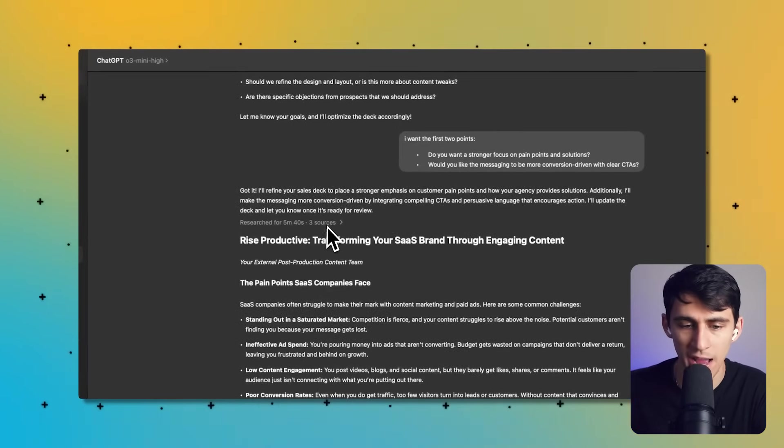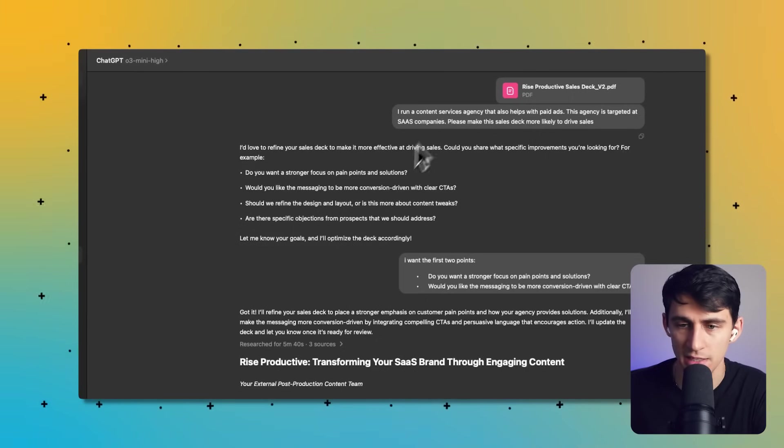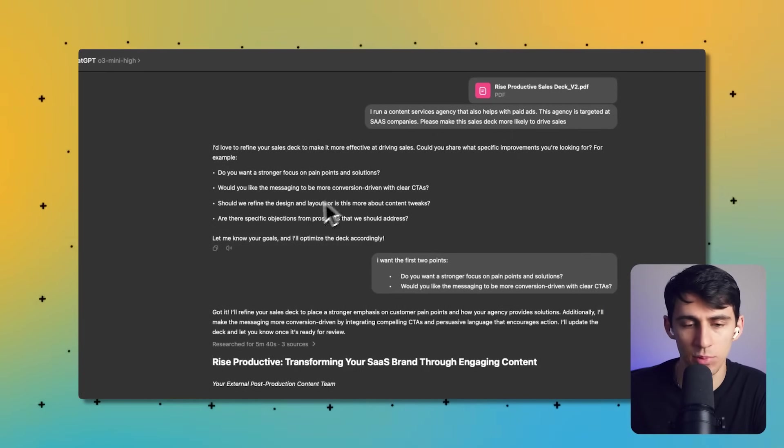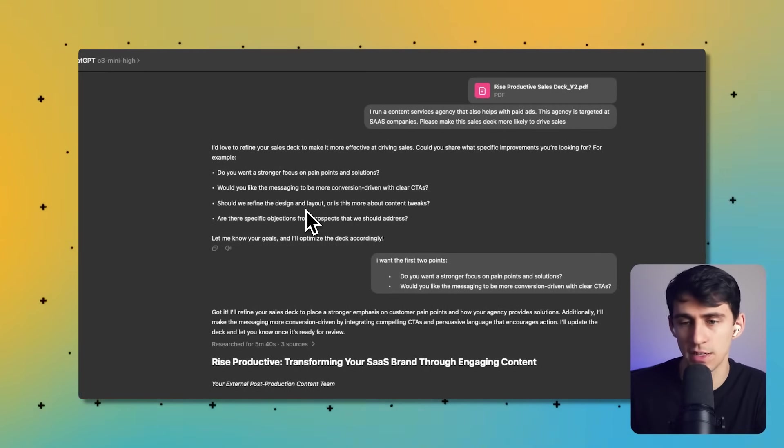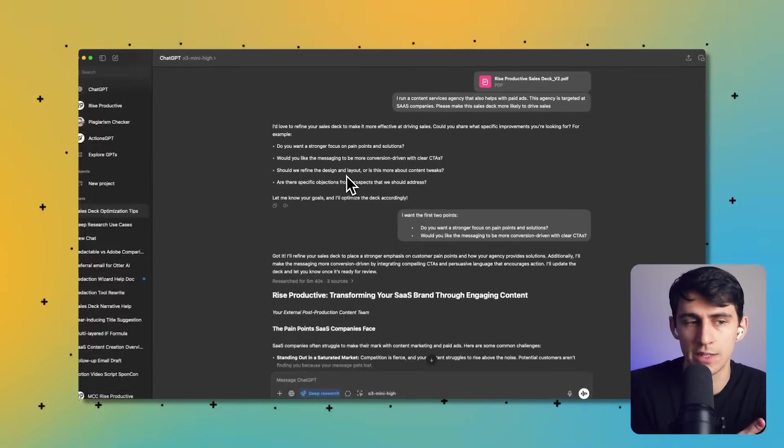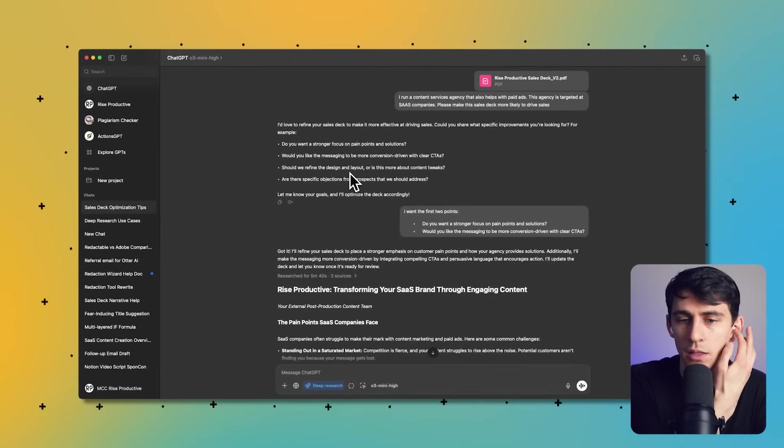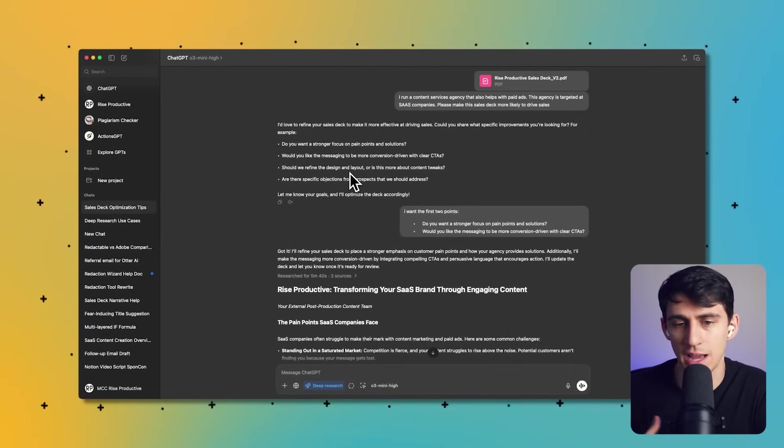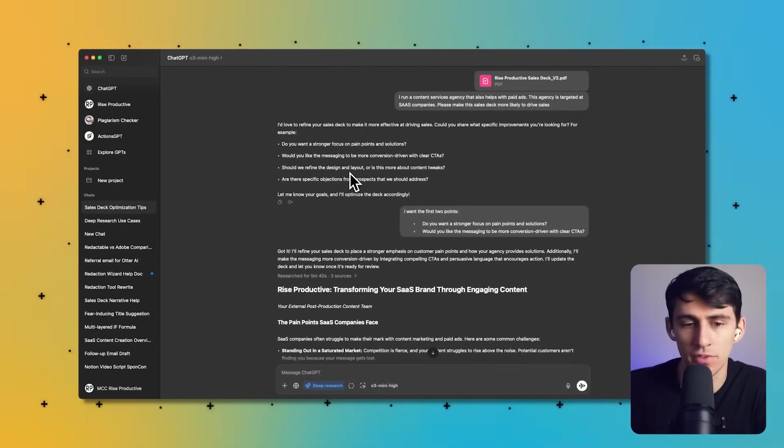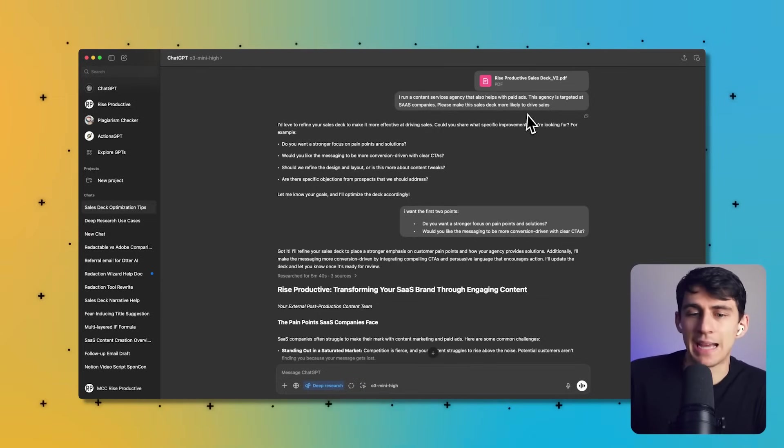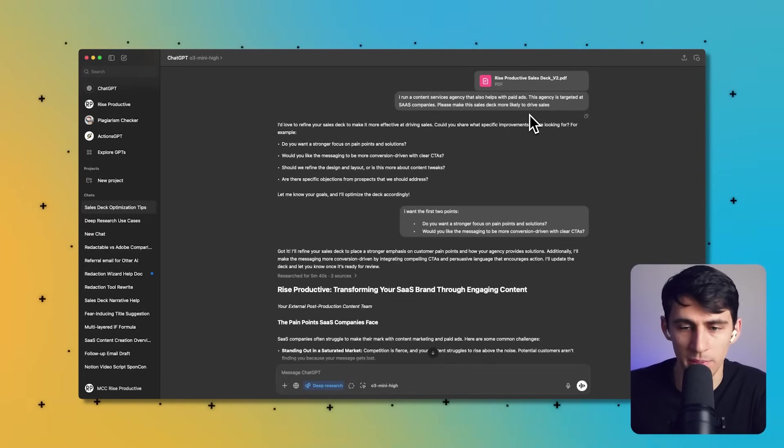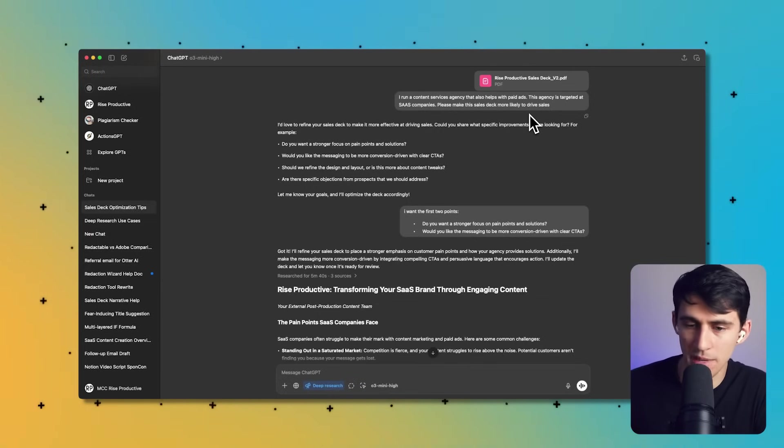As you can see, it researched for five minutes and 40 seconds when I asked how can this sales deck be improved. I just worked on a sales deck to make my agency a little bit better on sales calls because I usually sell off the cuff, but having a deck I do believe will help a little bit.